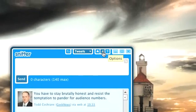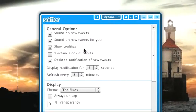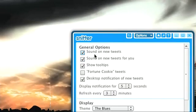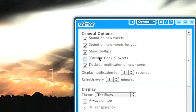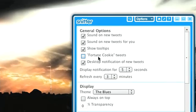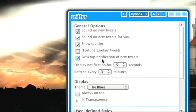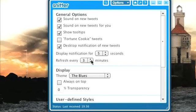Some of the options include: you get sounds on new tweets for you, or sounds on new tweets. You can show tool tips. Fortune cookie tweets is kind of cool — what it does is it appends the text 'in bed' to whatever you tweet. So if you say 'I'm having a bagel with my wife,' it'll append 'in bed' to the end. It's kind of funny.